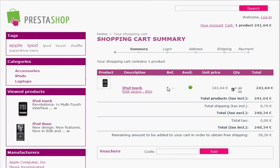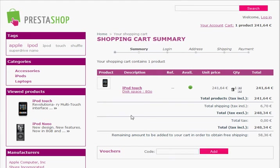We can see we've got an iPod Touch, the price, total shipping estimate, and any taxes. You can also set up your shop so that if people spend over a certain amount they automatically qualify for free shipping, which is a great way to encourage people to buy more. You can also have special voucher codes so people just type in a code to receive their discounts.